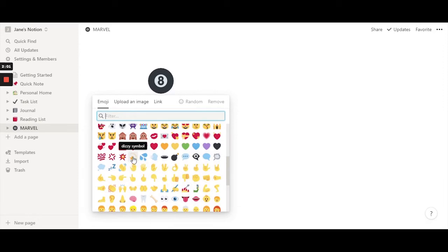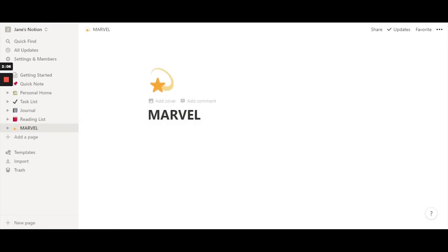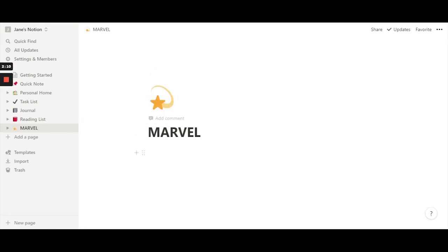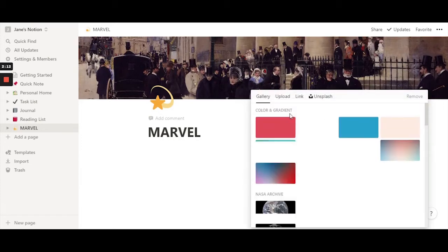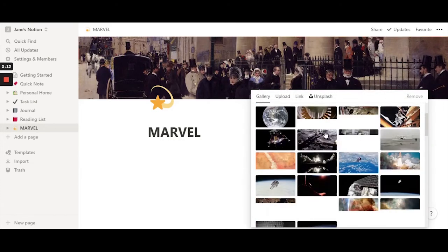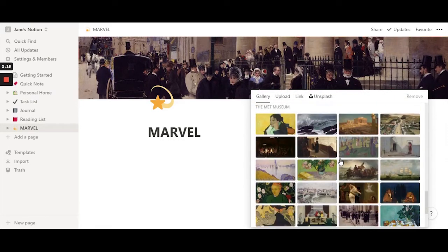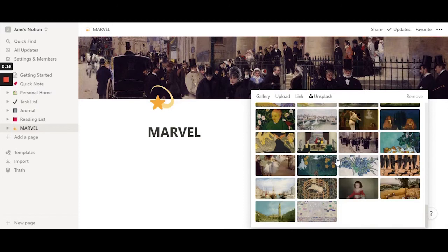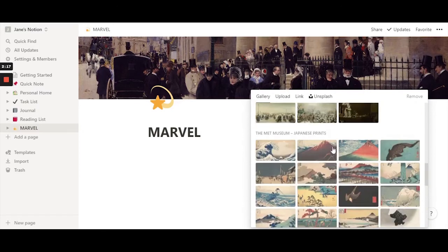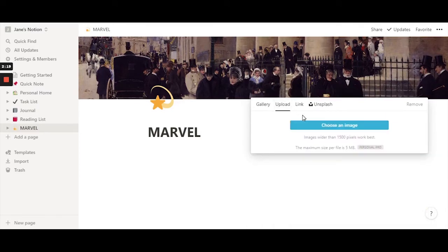My default emoji is the dizzy star — I don't know why I like it so much! You can also add a cover image to add some aesthetic. You can use the ones Notion provides, or you can upload your own.